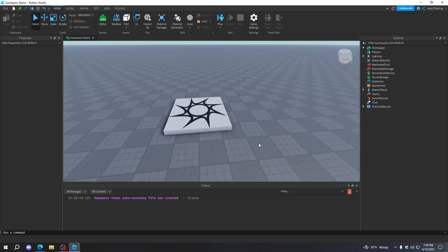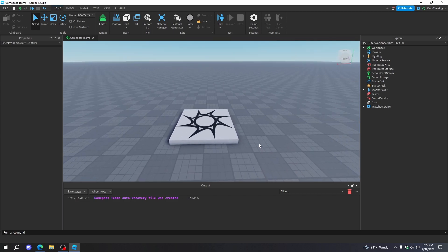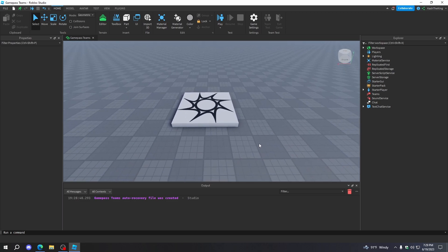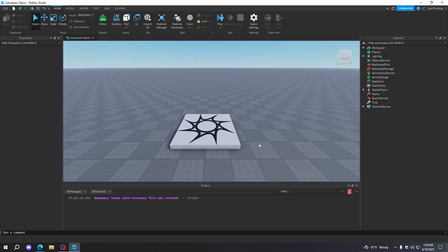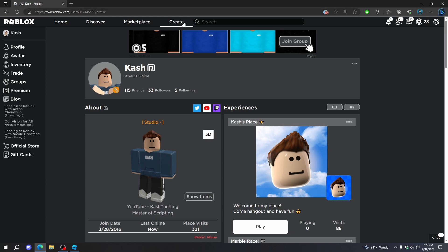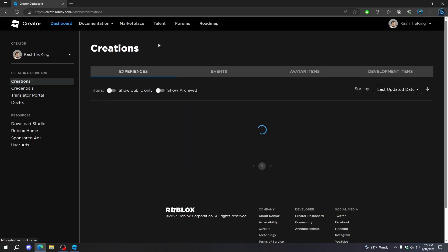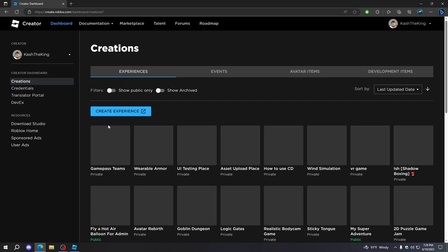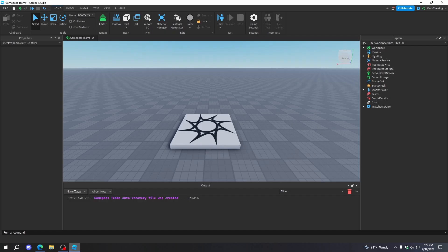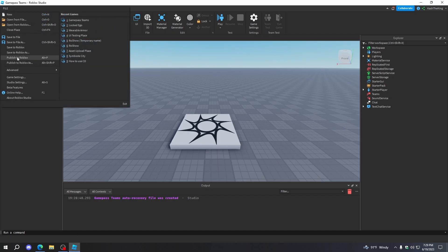First things first, you're going to actually need a Game Pass to assign Game Pass teams. So to do that, just go to create on roblox.com, then find your game right here. And if you can't find it, then make sure your game is published by going to File > Publish to Roblox.